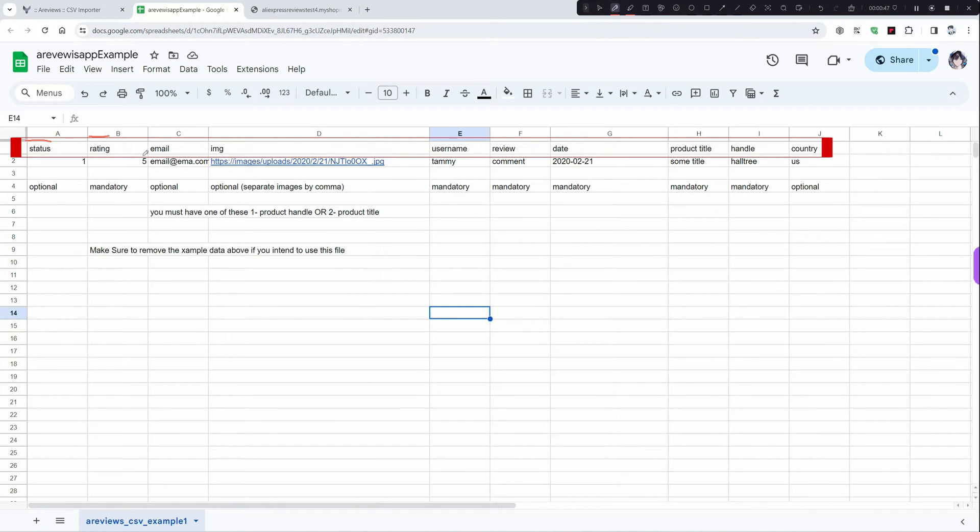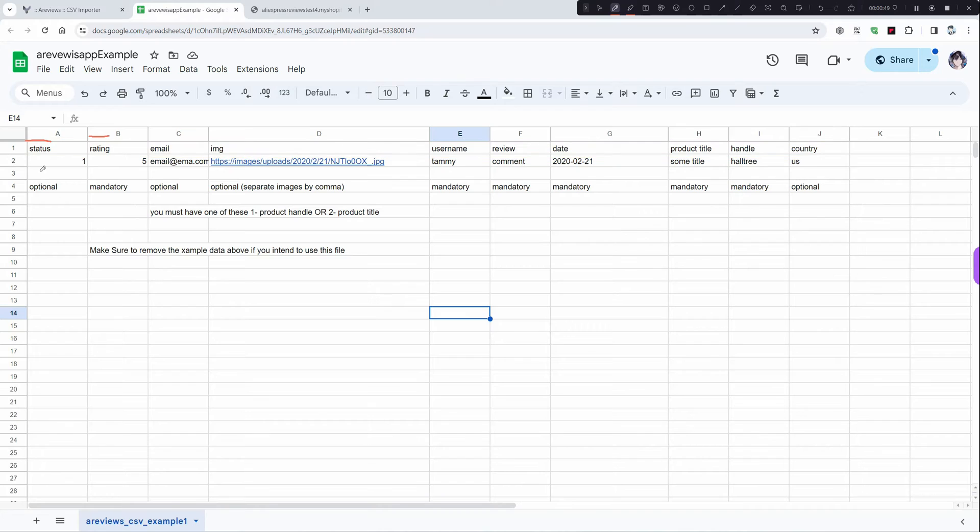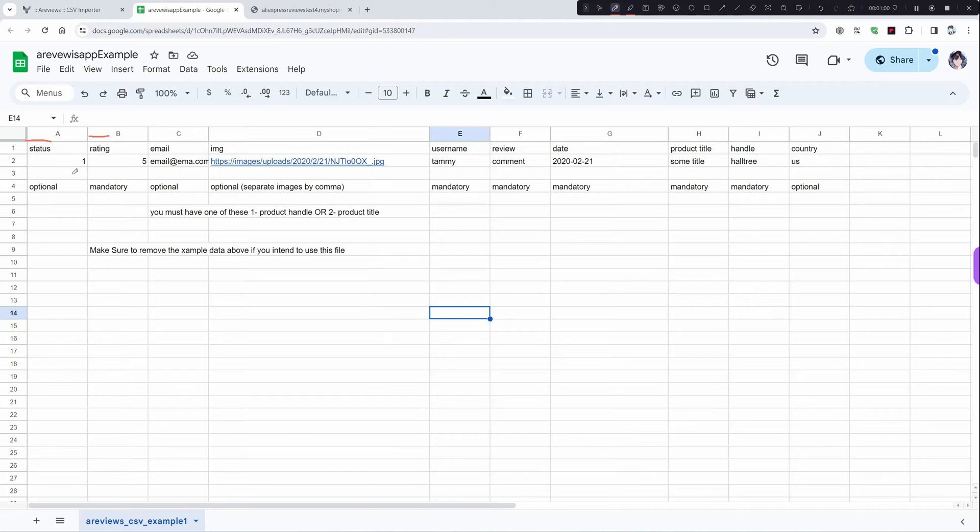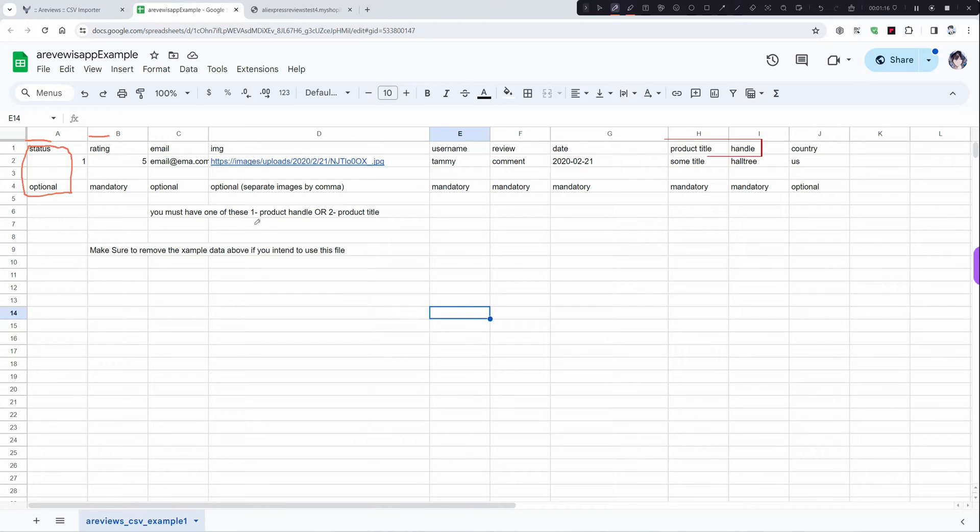Status, rating, and email, etc. All you have to do is fill the mandatory ones. You can also fill the optional if you want, like status. If you want the reviewer not to be published by default, just add zero. So you have to fill all of these. The most important part is the product ID.